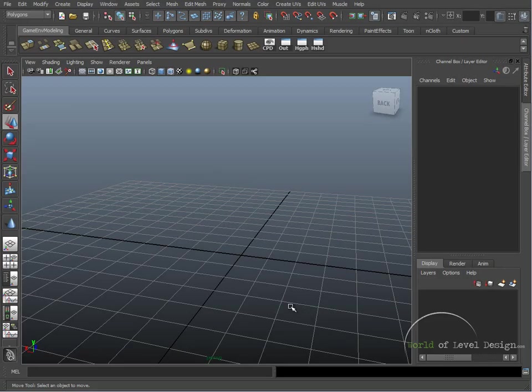Now, in this final Maya Basics series tutorial, we are going to cover our last thing, which is creating a new project.